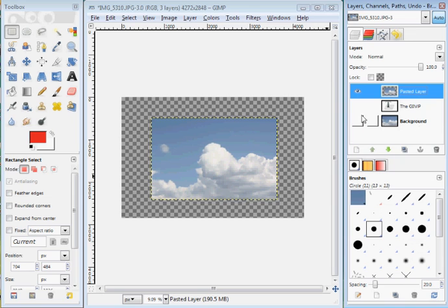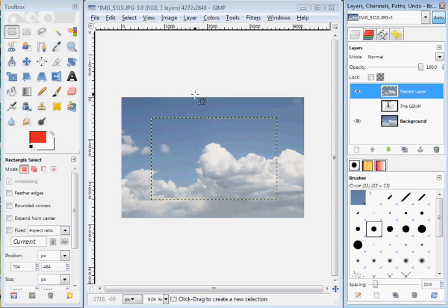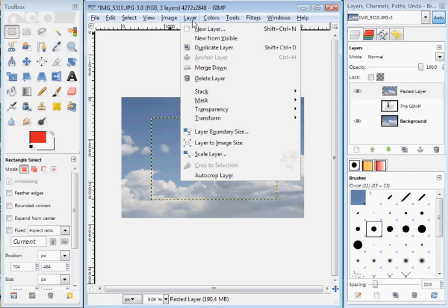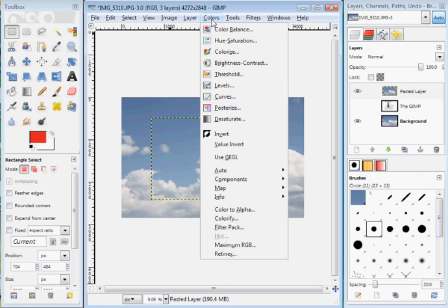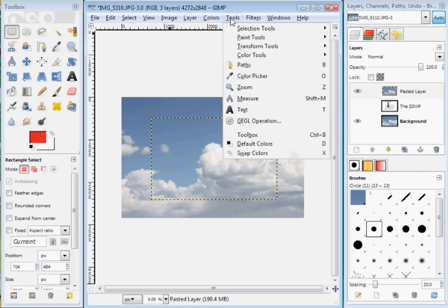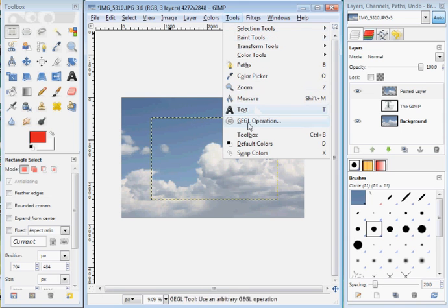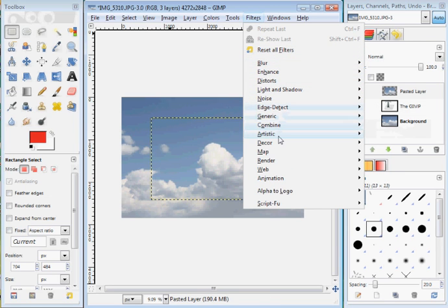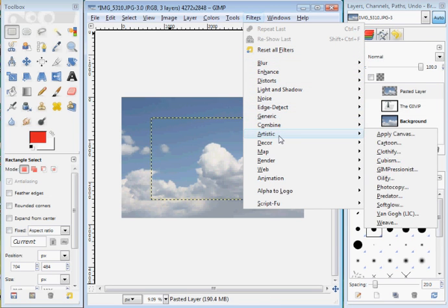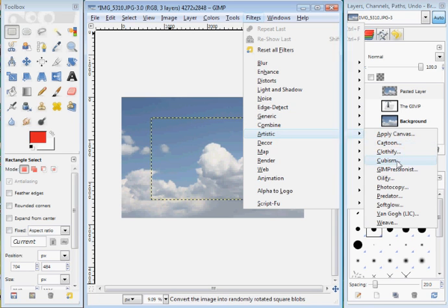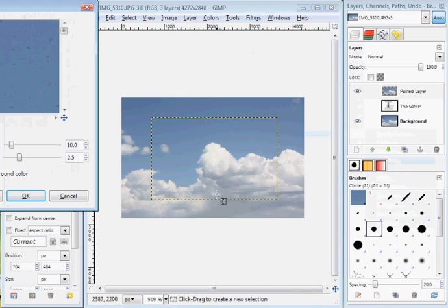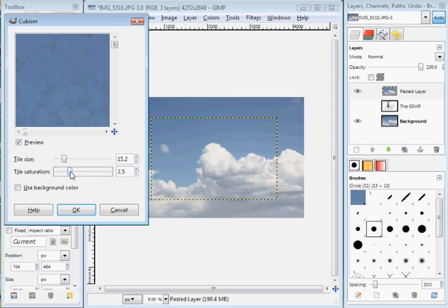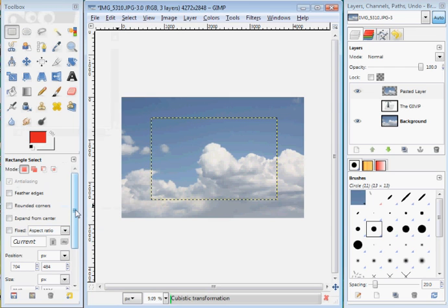And I'll turn this back on again. Let's see if we can get some type of effect on there. Layers, let's see here. Colors, tools. Oh, I forget. Filters. Let's see here. Artistic. We'll hit cubism. All right. There we go. Put a little filter on there. Tile size, saturation, and click OK.